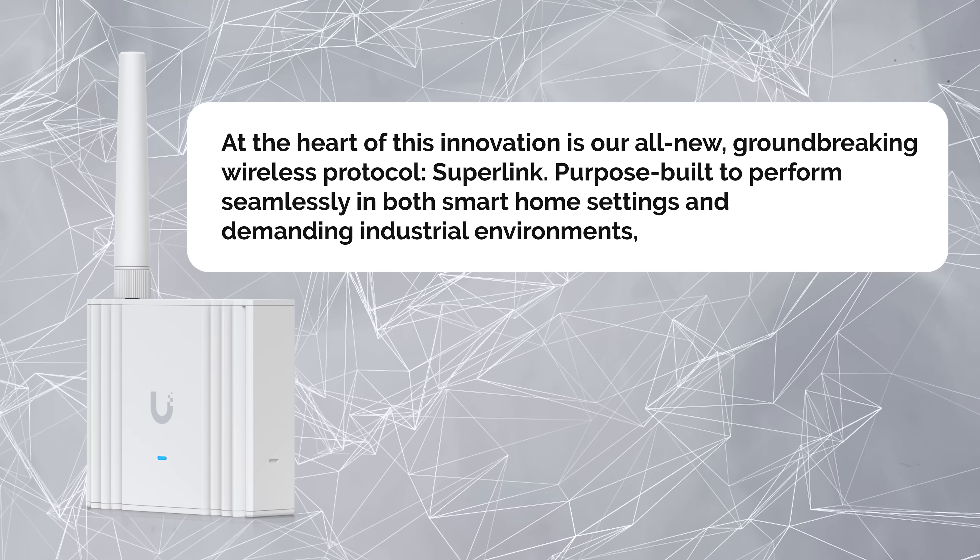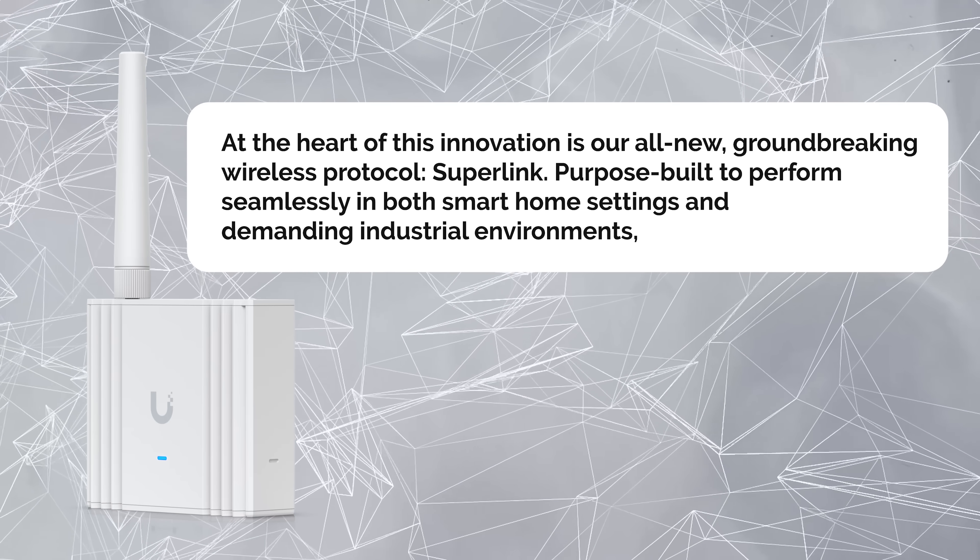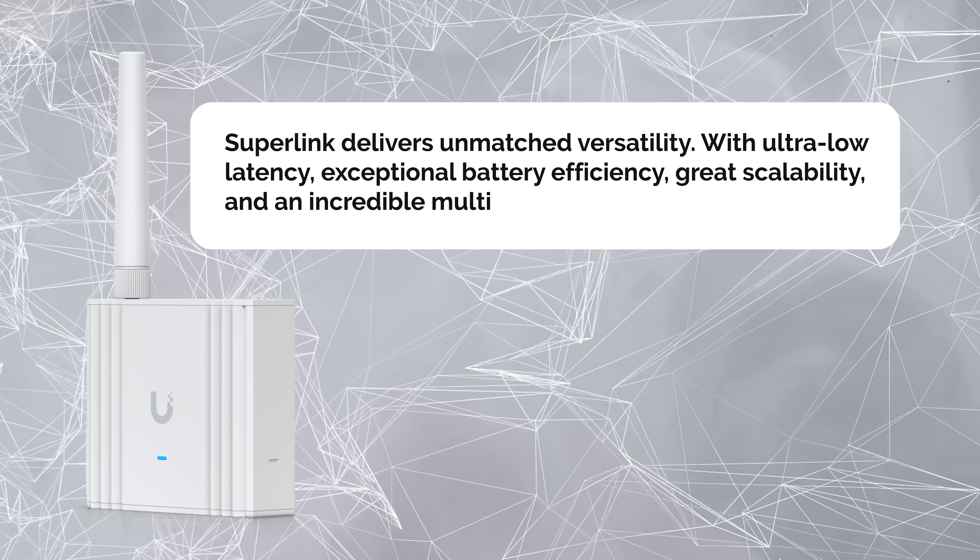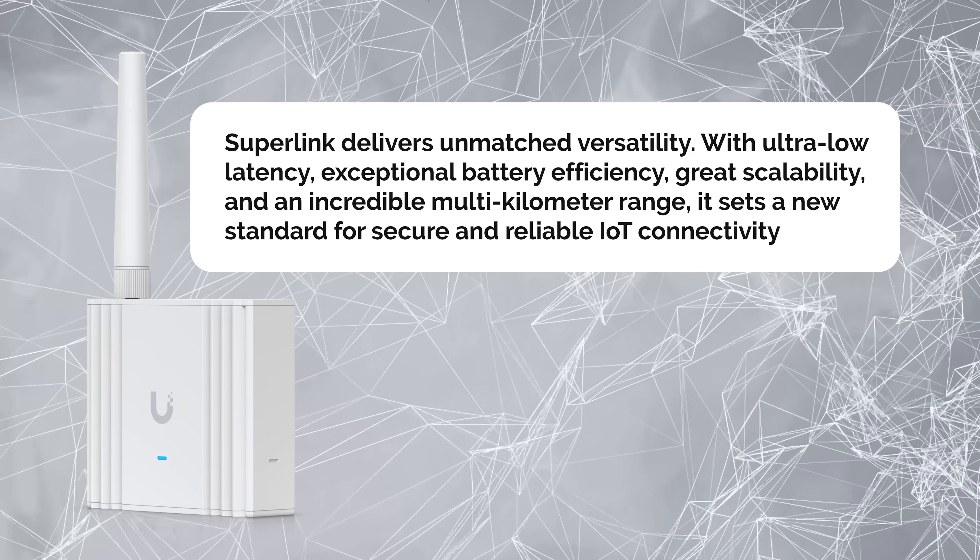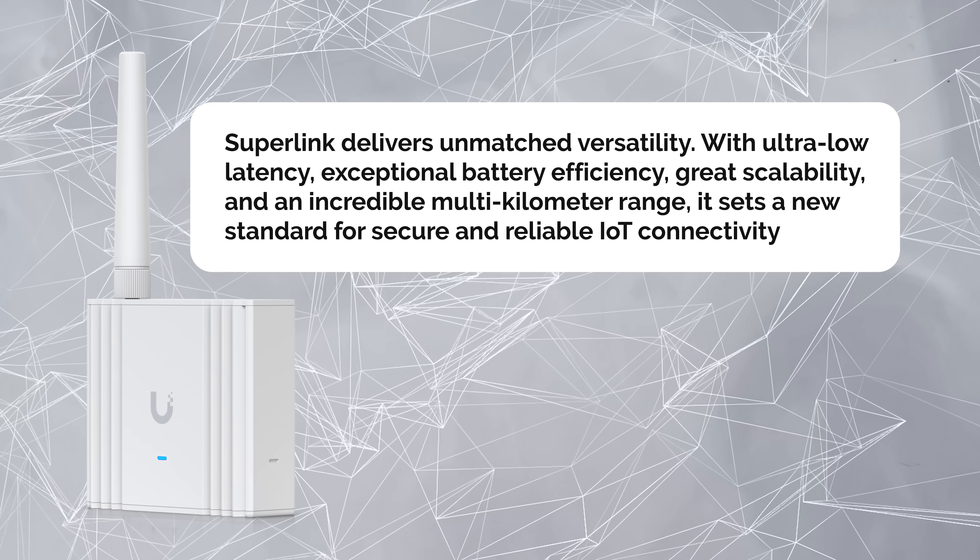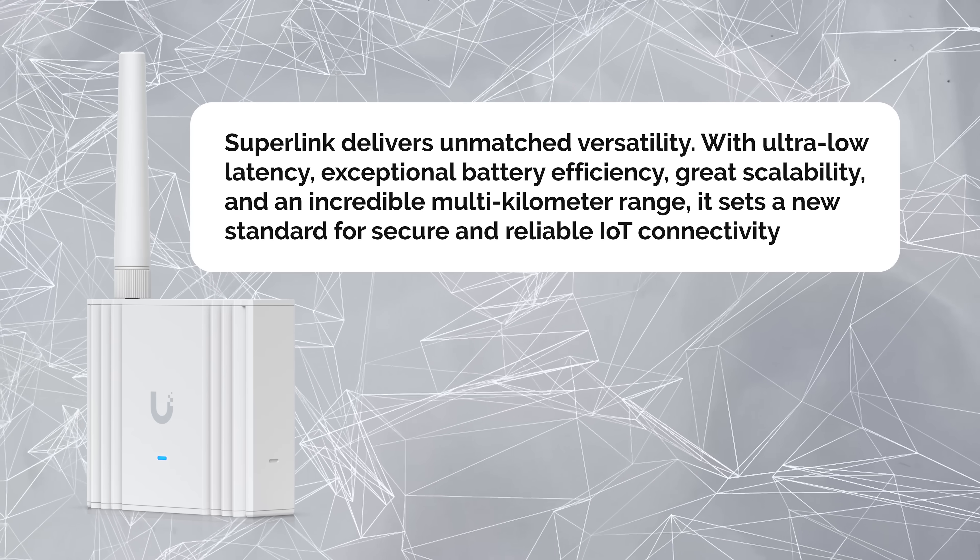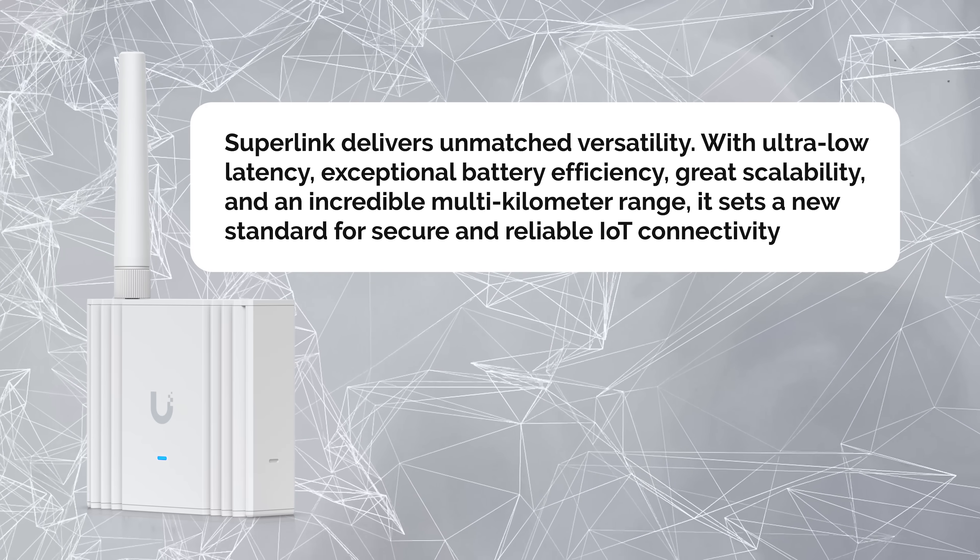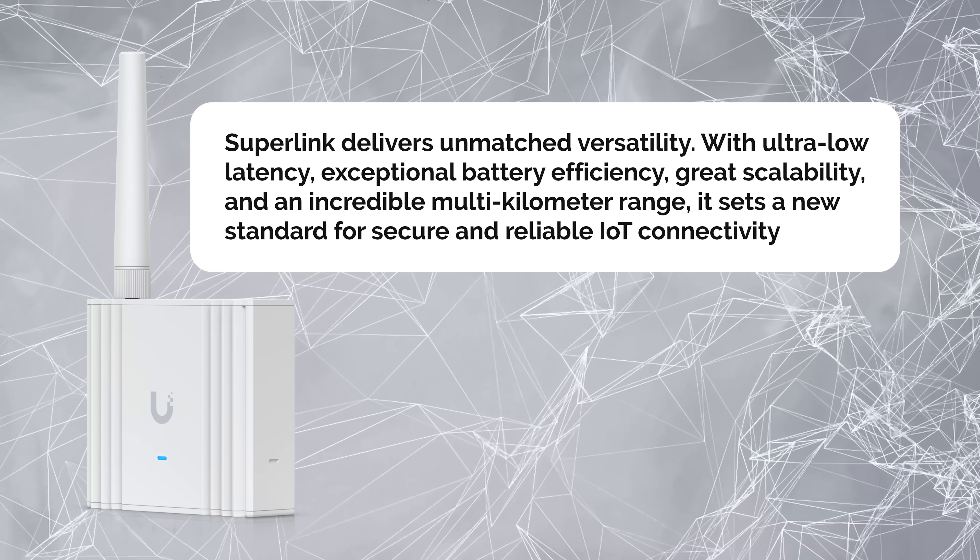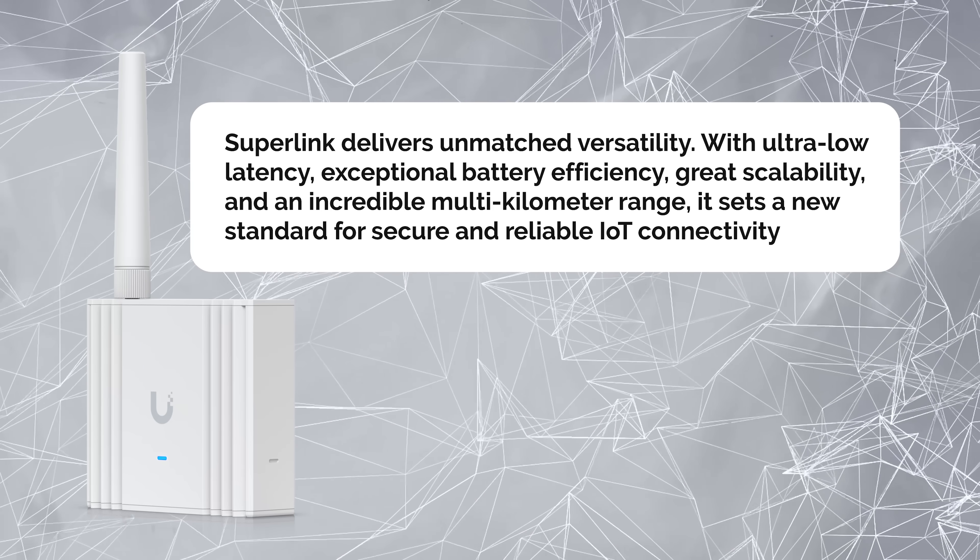Purpose built to perform seamlessly in both smart home settings and demanding industrial environments, Superlink delivers unmatched versatility with ultra-low latency, exceptional battery efficiency, great scalability, and an incredible multi-kilometer range. It sets a new standard for security and reliable IoT connectivity.